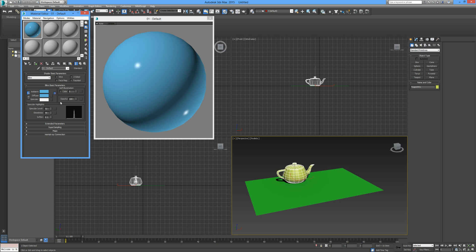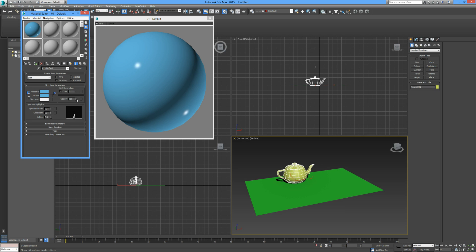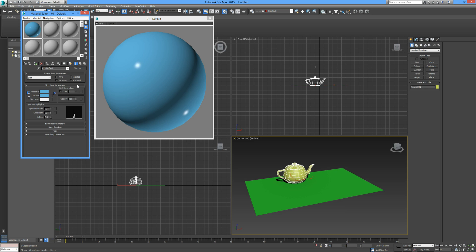The opacity is how clear or transparent the object is. If we ramp that down, we can see our object becoming transparent. We'll leave that up to full so we can see it clearly. So you've picked the color you like, the finish, and the shine, and you want to add it to your object.